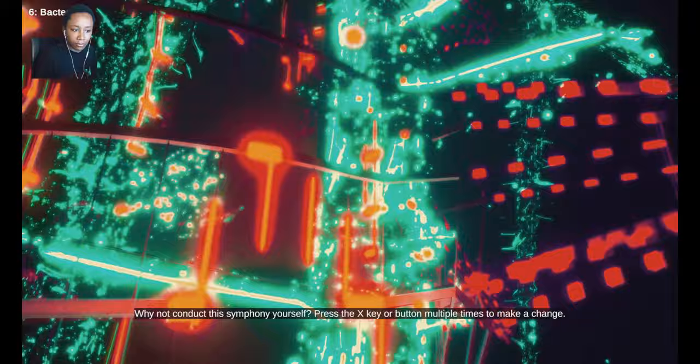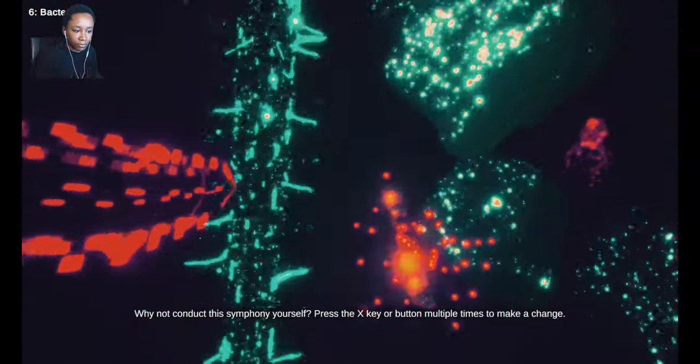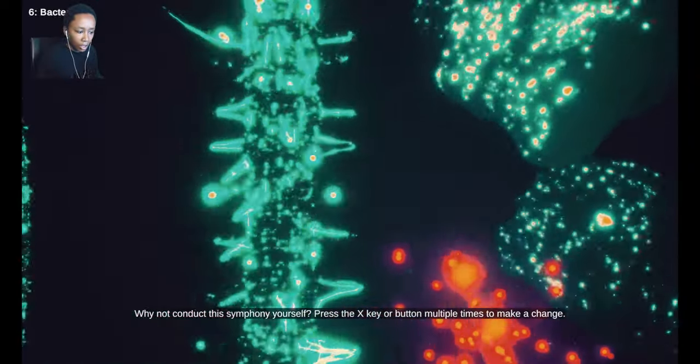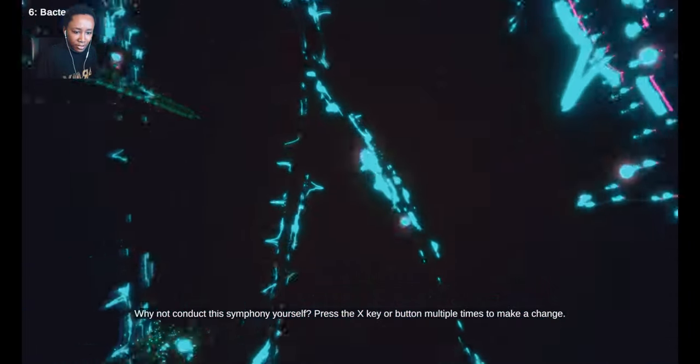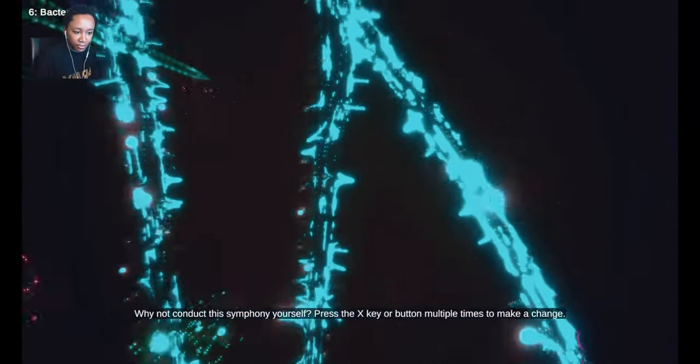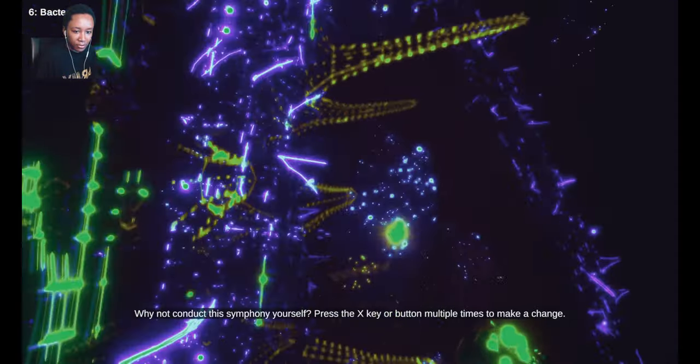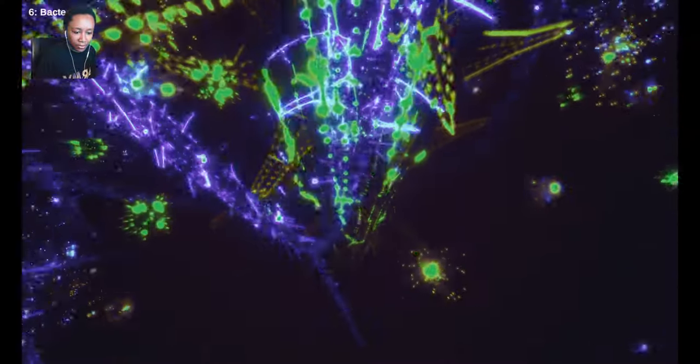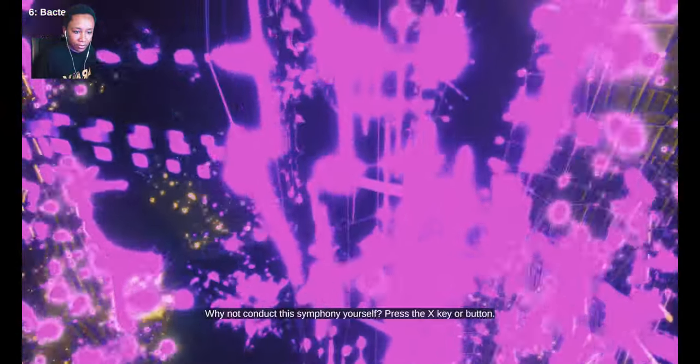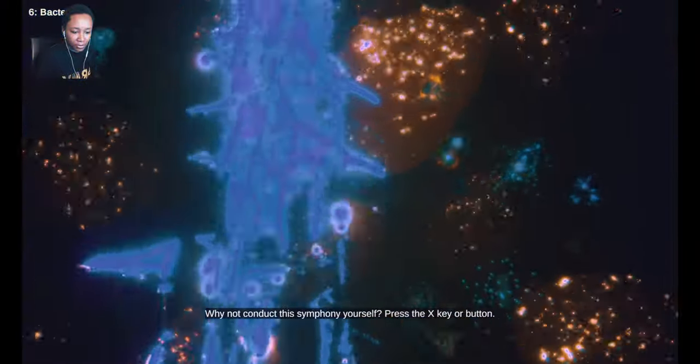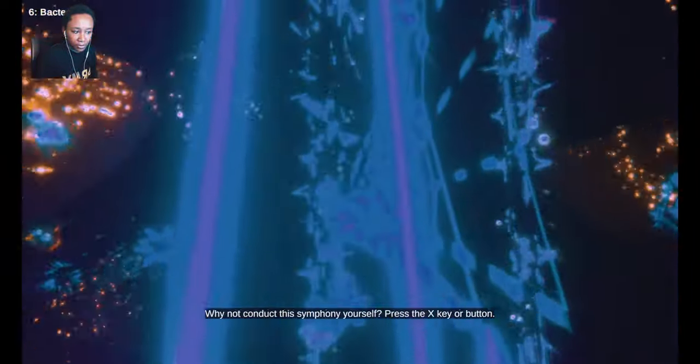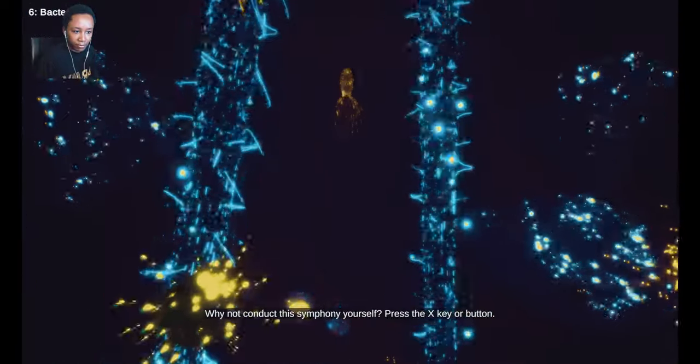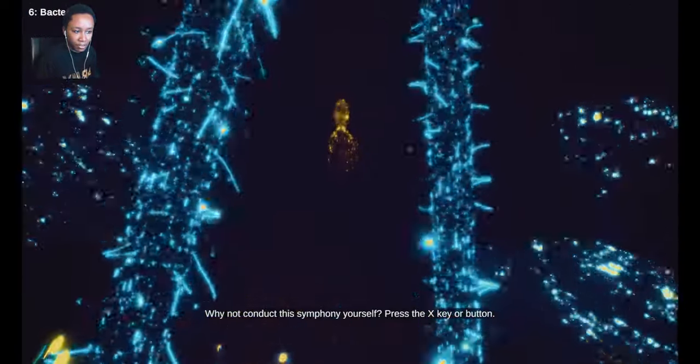Why not conduct this symphony yourself? Press the X key or button. This is all just so wild.